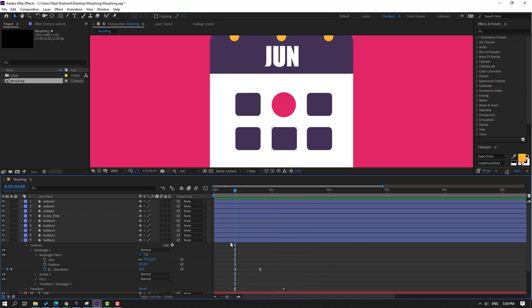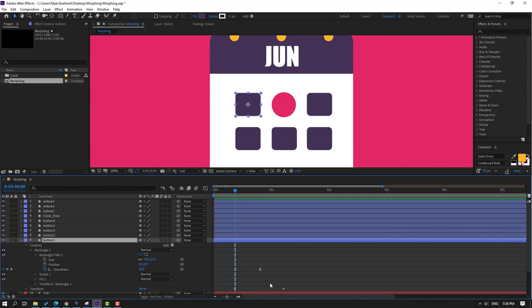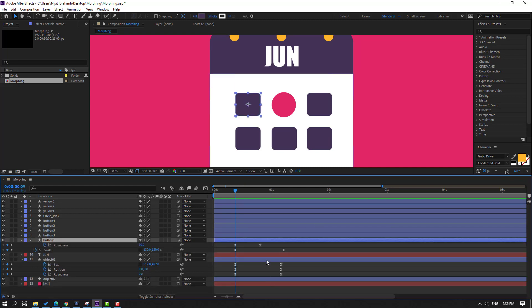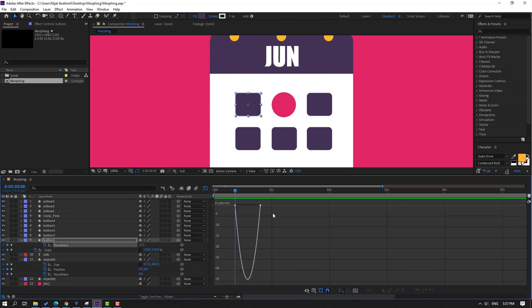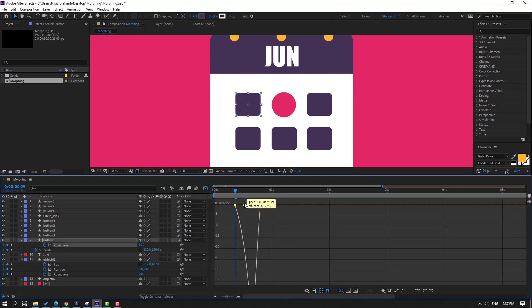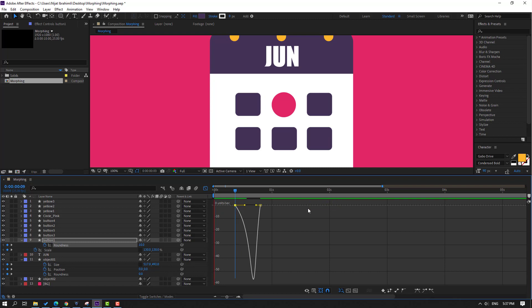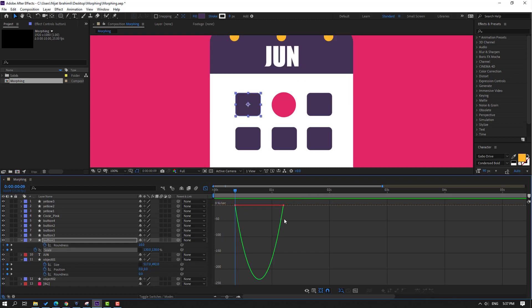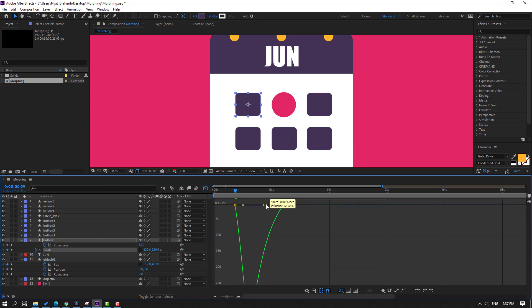Select button 1, press U to see keyframes. Select this roundness shape keyframe, go to Graph Editor, make a smooth graph. Then select these scale keyframes and make a smooth scale like this.